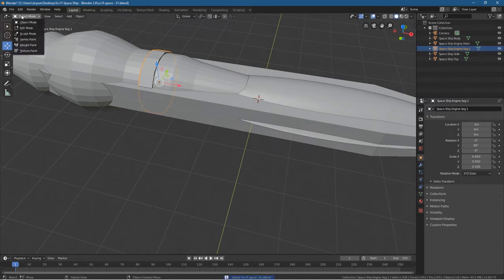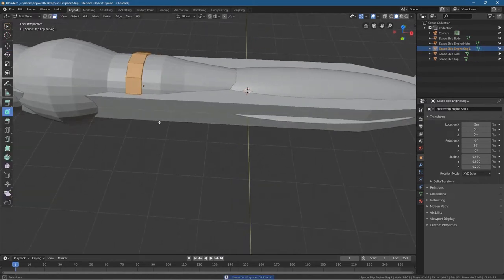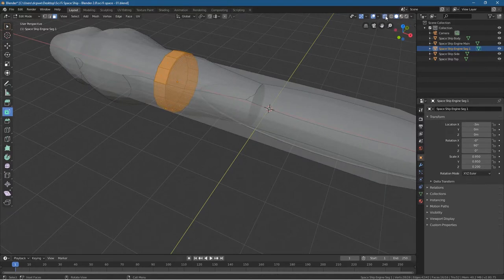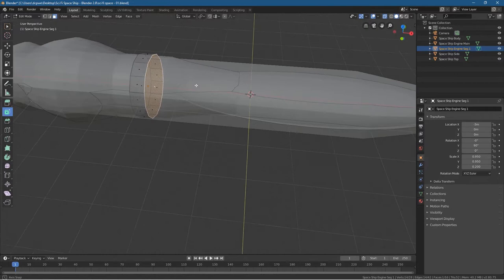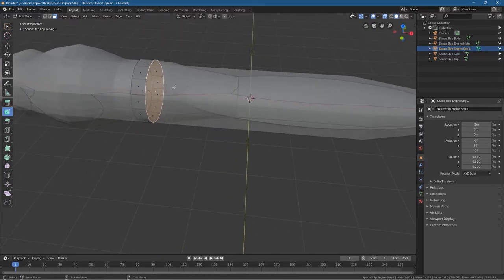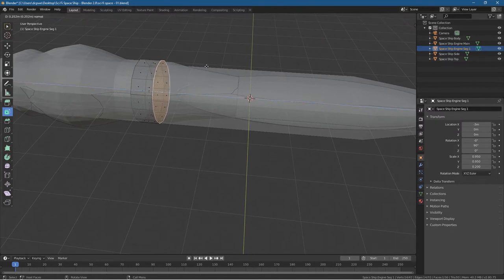We want to extrude the face, but we can't see that face. Let's click Show X-ray, left-click outside, then click on the front face here. Because you're in X-ray, you can see through other objects — that allows you to select that front face. Press E to extrude, extrude it a small amount, just like this. Then turn off X-ray.